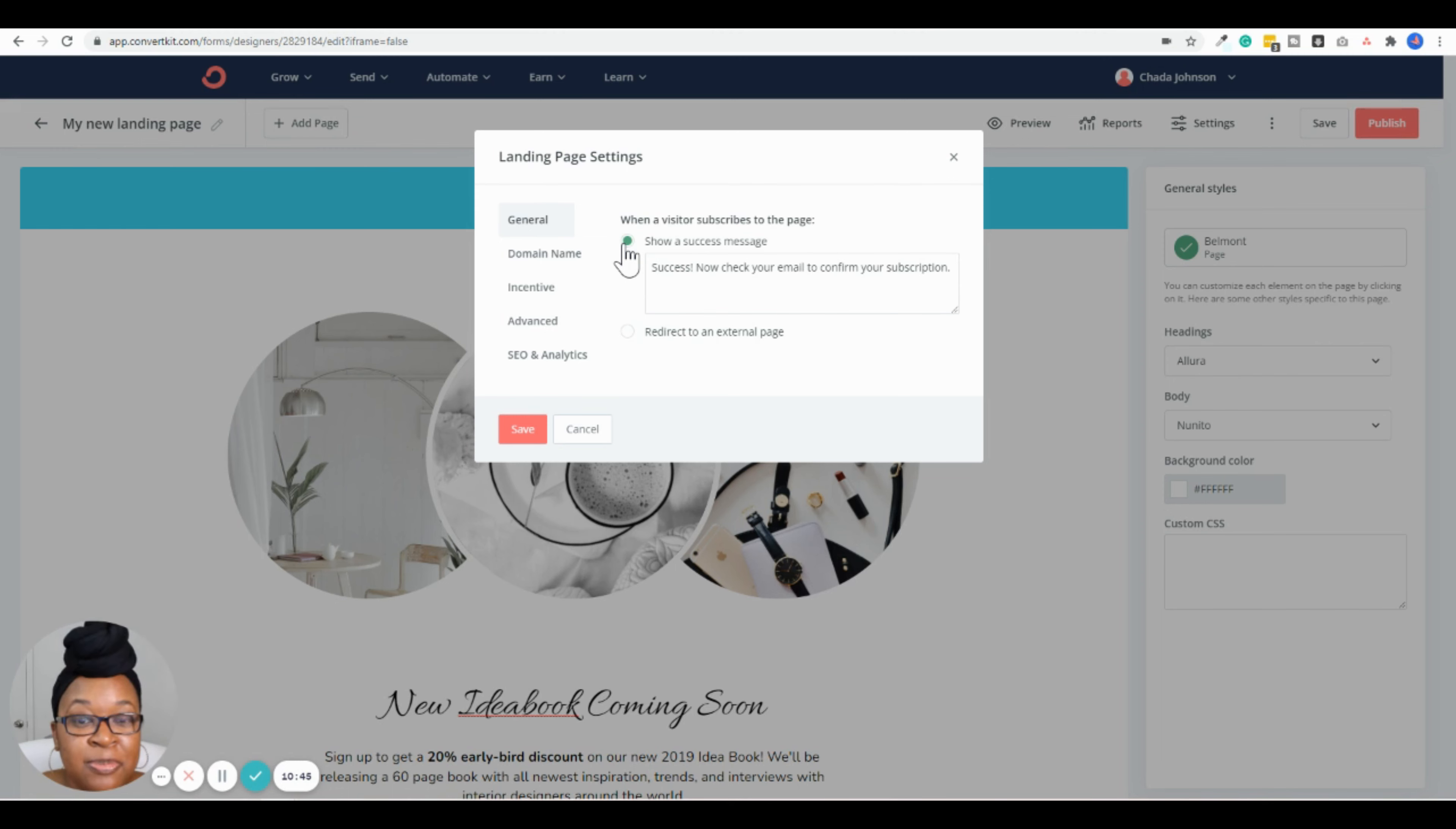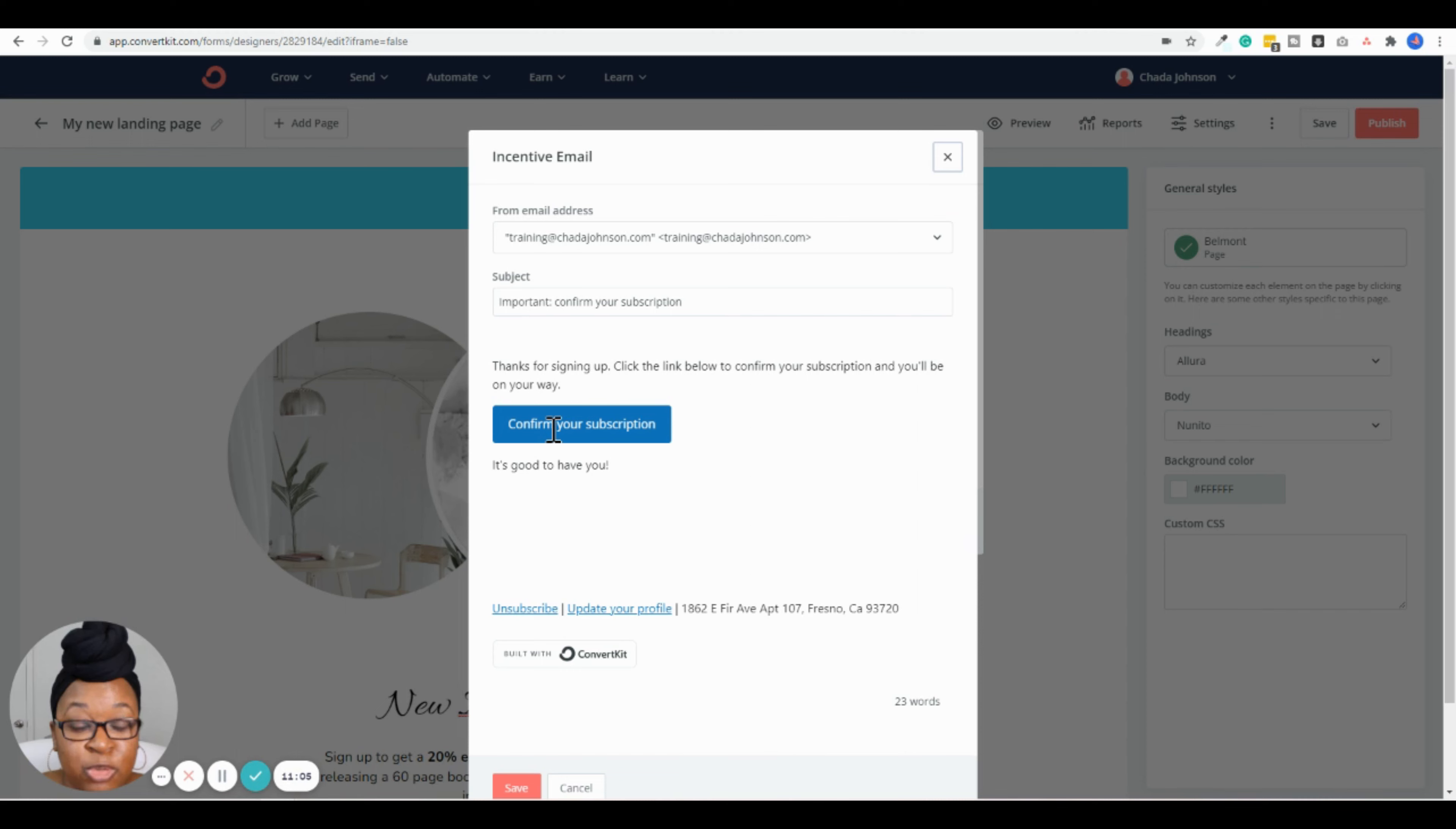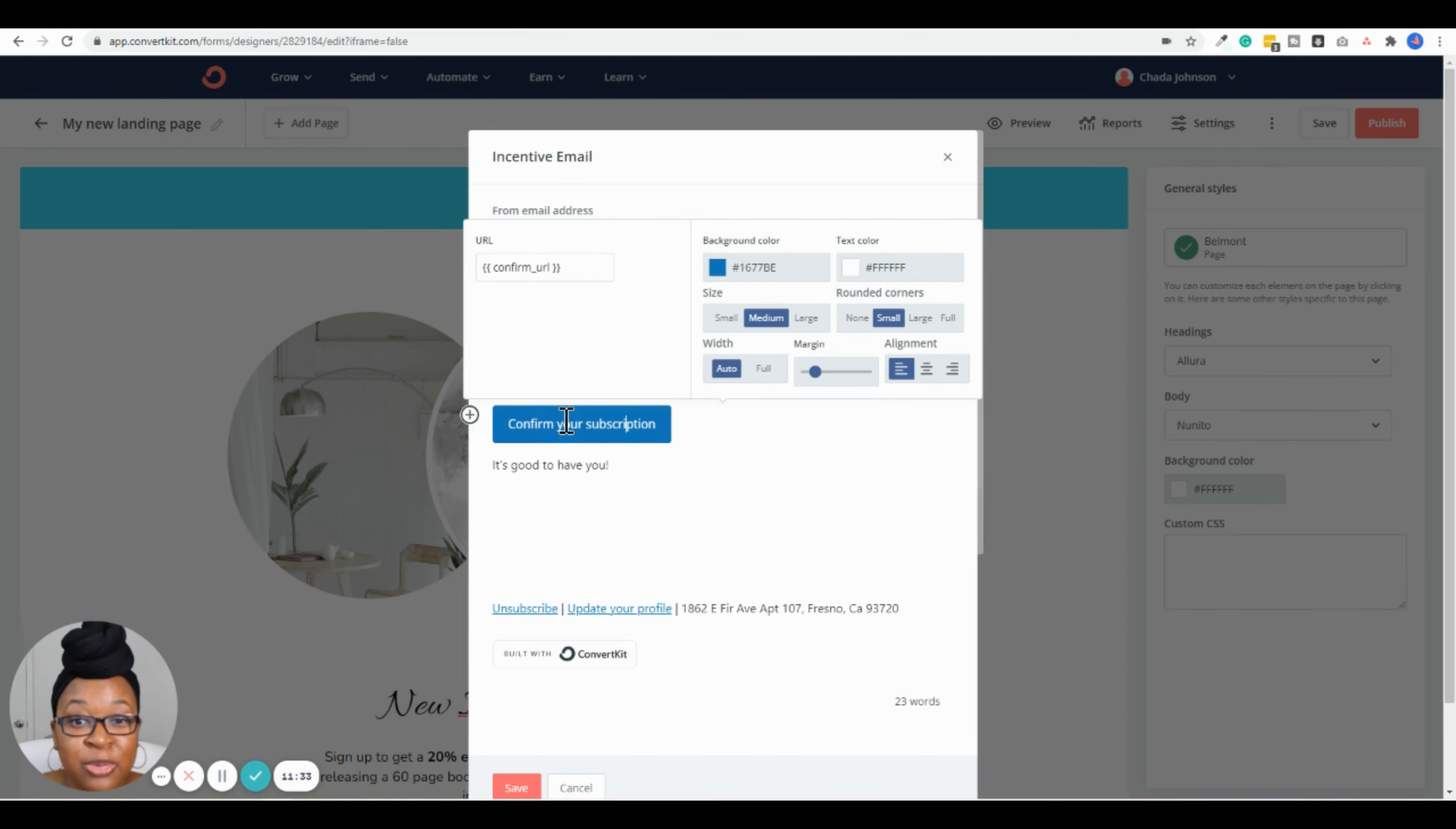I wanted to point out too that there are some additional settings up here. The settings are pretty much defaulted and okay, but you might want to customize some of it. Right now, if someone subscribes via this landing page, once they hit that black button at the bottom, it's going to show them 'Success. Now check your email to confirm your subscription.' If you wanted to edit this, you could, or if you wanted to redirect them to an external page, you would click there and enter in the URL for where you want them to go. But for this example, we're just going to have it show a success message.